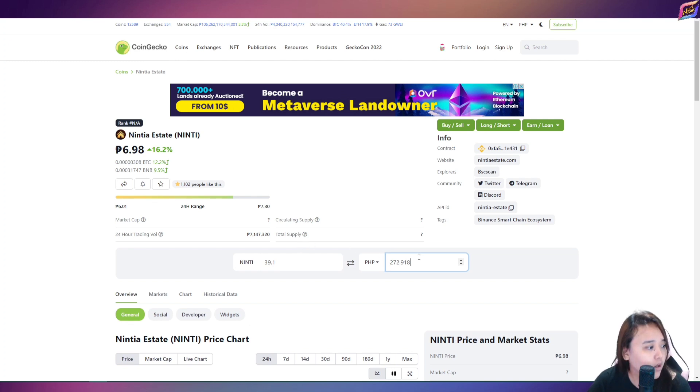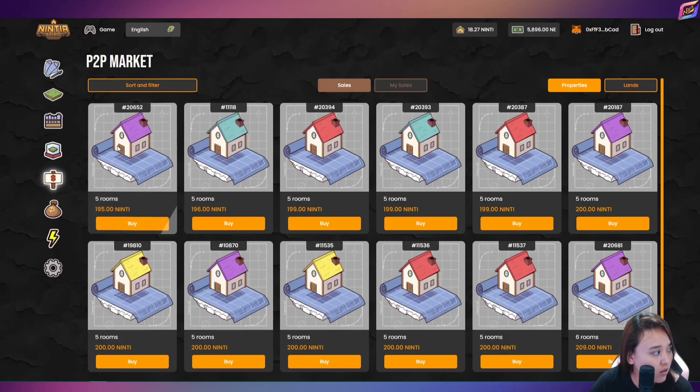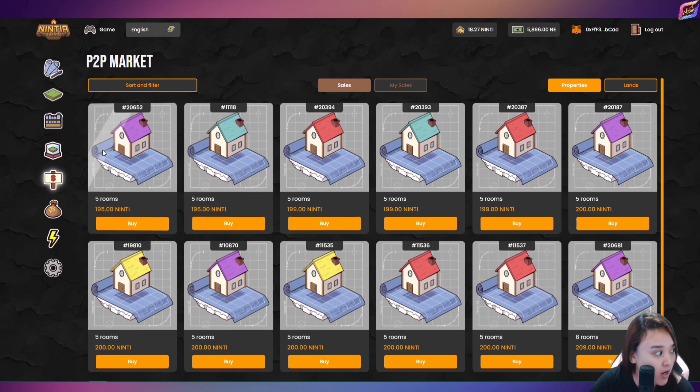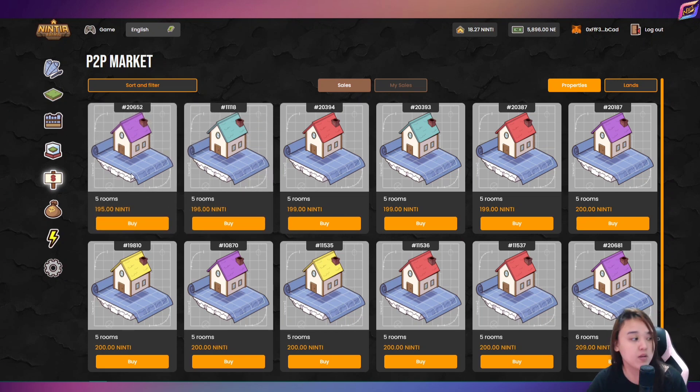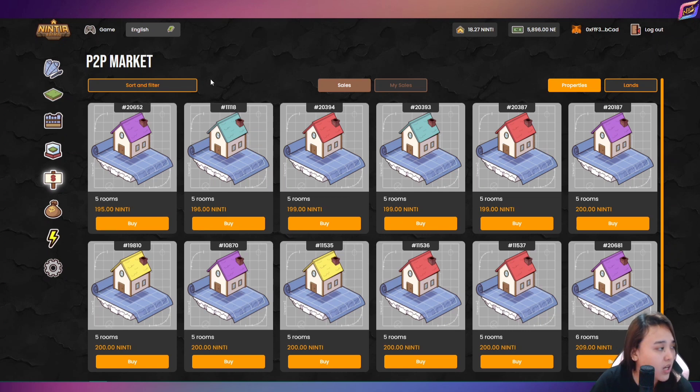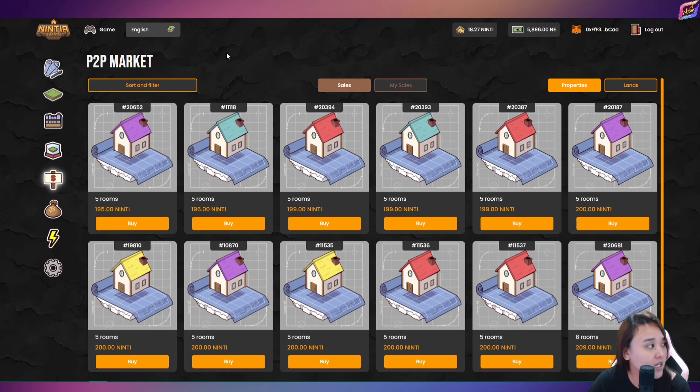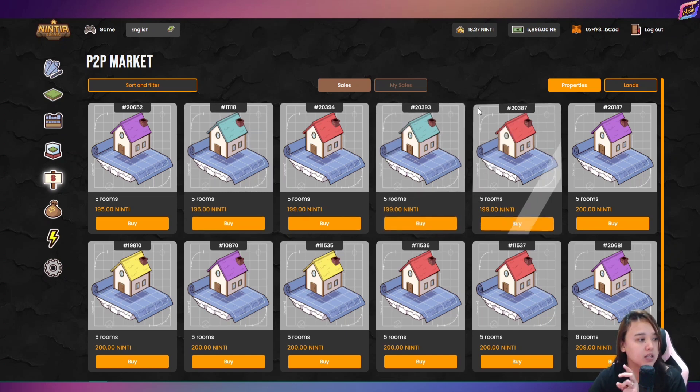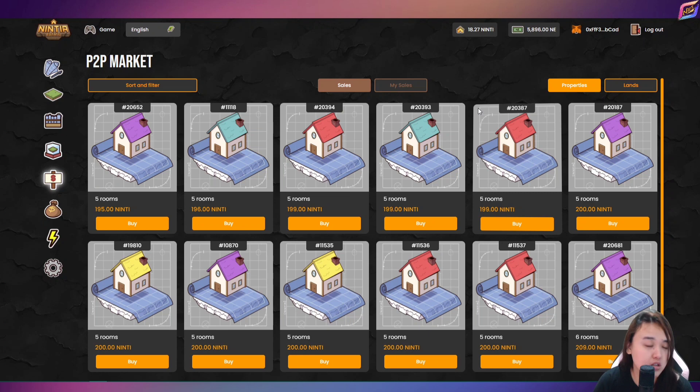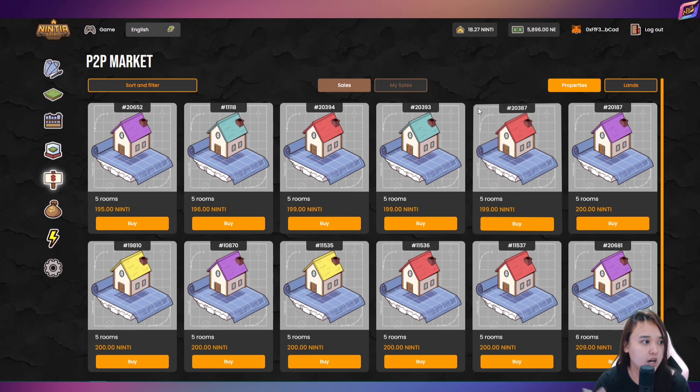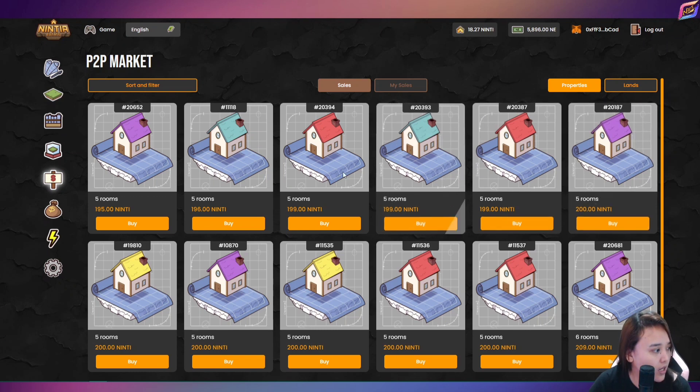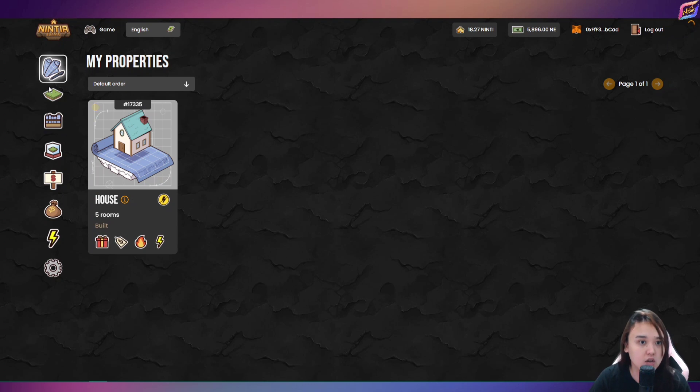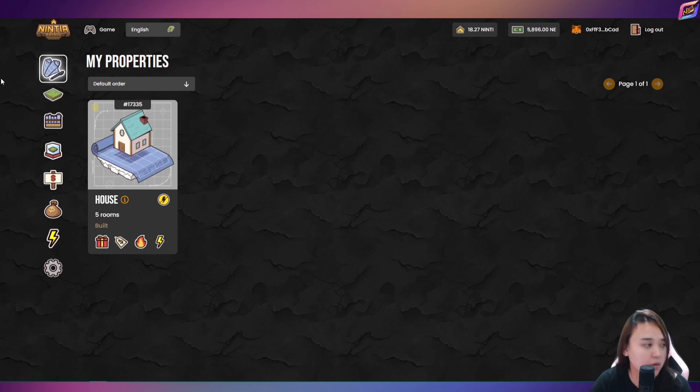So kung babawiin nyo yung puhunan nyo nga dito, for example nga, nakabili kayo sa P2P market and yung price is $195 yung pinakaminimum na nabili nyo. Then mababawi nyo yan guys within one month yung investment nyo kapag meron kayo isang property. Pero pag dalawang property, mas malaki ang ROI nyo, yung multiplier ng investment nyo dito or yung mismong ROI nyo pagbalik sa inyo.